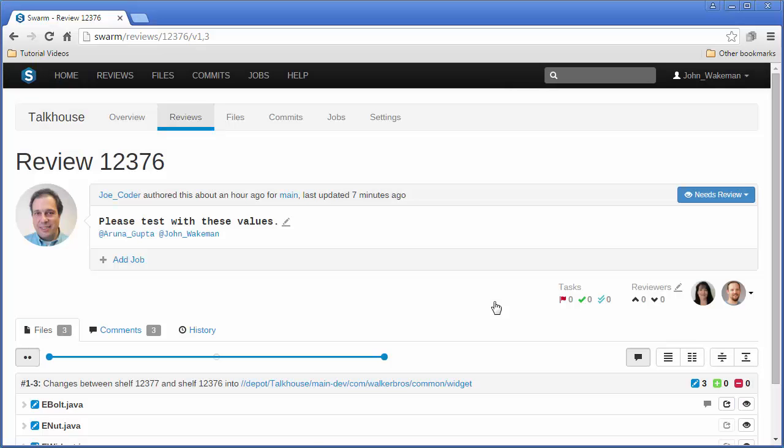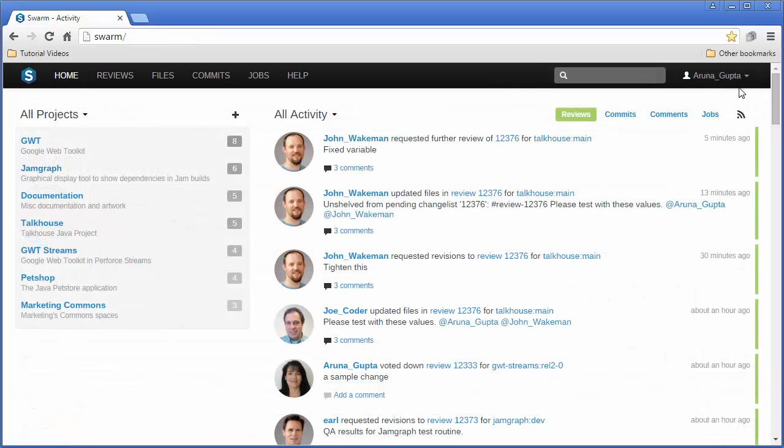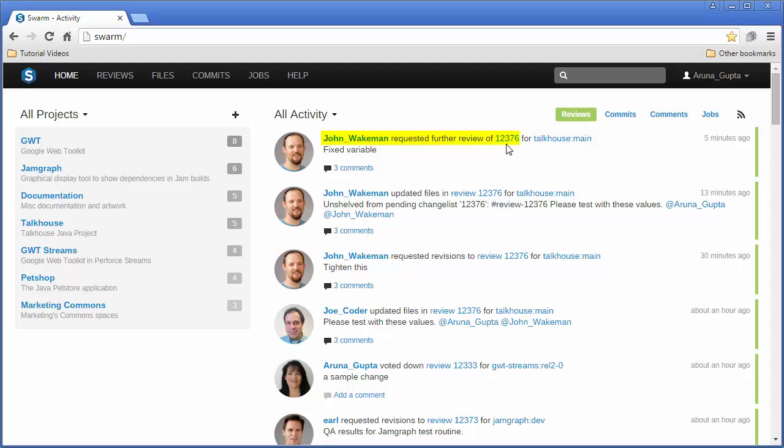Project members and other reviewers receive an email notification and an entry in their activity stream showing the new status.